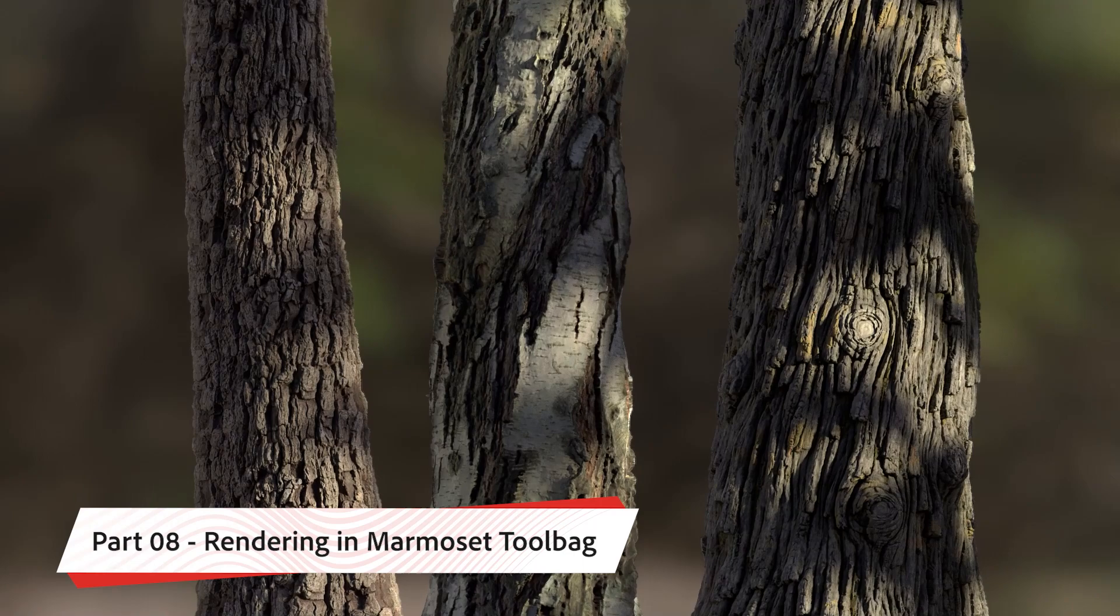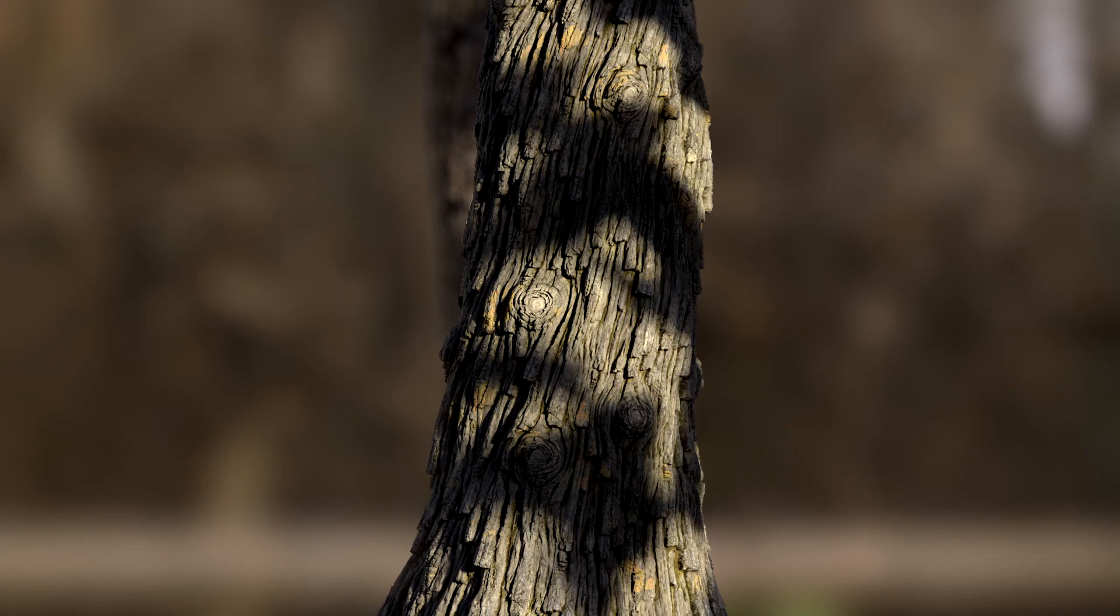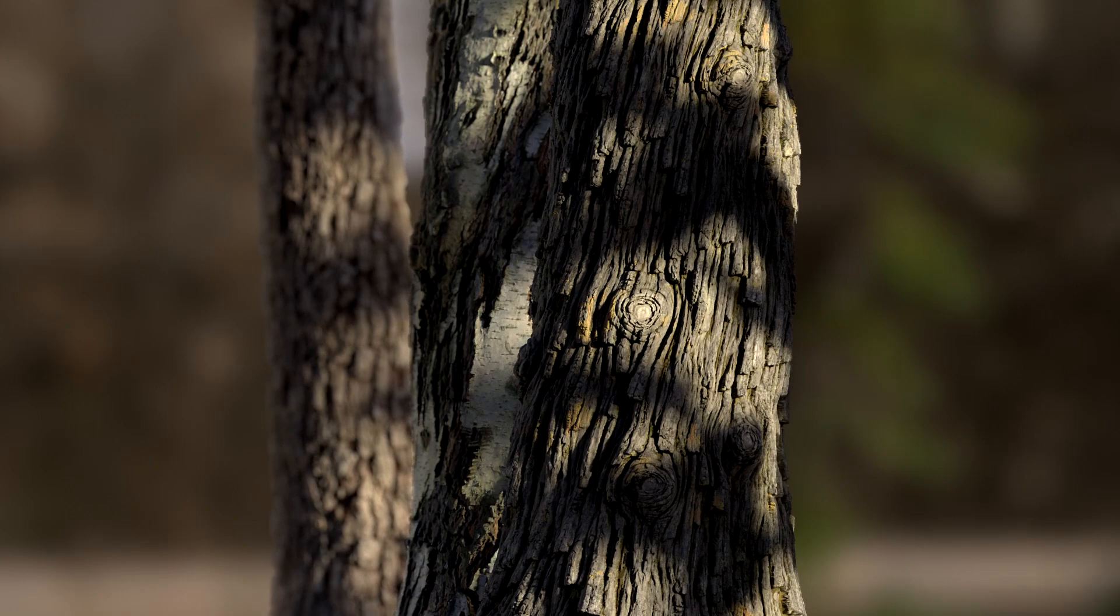Hello and welcome to this final chapter of this lengthy 3 bar tutorial. I'm hoping that the journey was fun for you as it was for me. In this short but sweet chapter, we are going to create a small scene in Marmoset Toolbag to showcase the textures that we made so far.